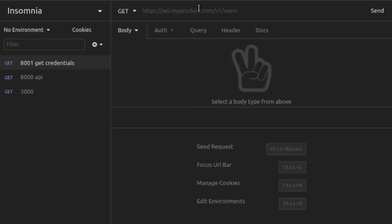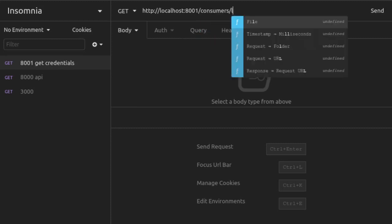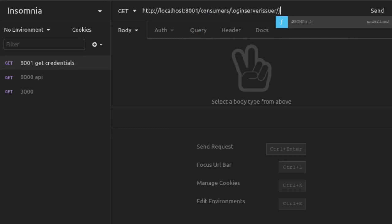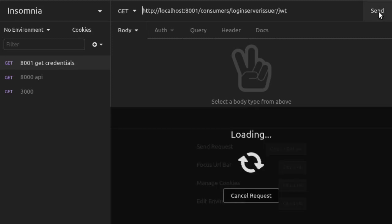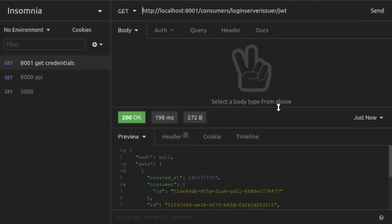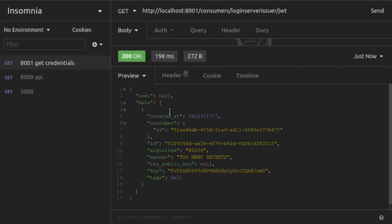To get the value we ought to use for KID, we can make a call to Kong's admin API. So we send a GET request to the admin API, which is at localhost 8001, slash consumers, slash the username of our consumer, followed by slash JWT, and we send that request. Here in the response, we see data regarding this JWT credential. We see the hashing algorithm, we see the secret that we had set for signing JWTs, and here we see key. That is the value that we will use in the KID value of our JWT header. Let's make sure to copy that.